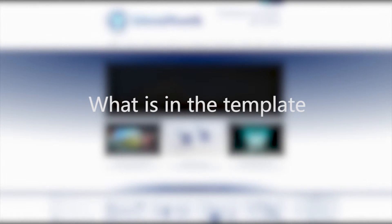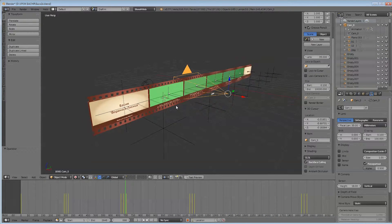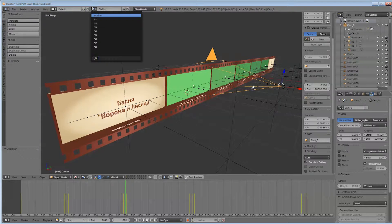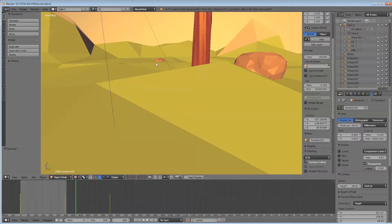What is in the template? The template for creating 3D presentations is designed to simplify the process of creating presentations in Blender. The template is written in Python and uses both the Blend for Web API and Blender API. The template allows you to automate three processes.